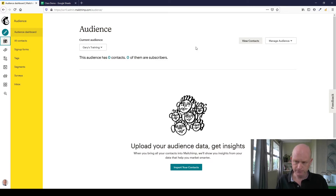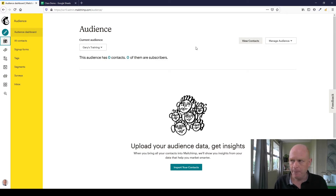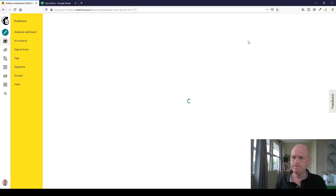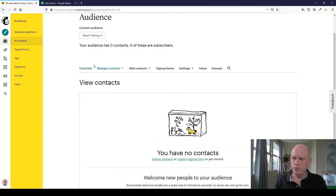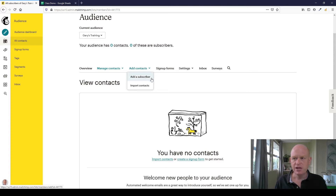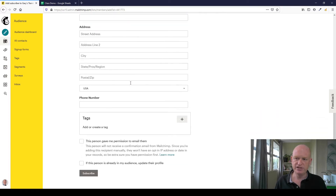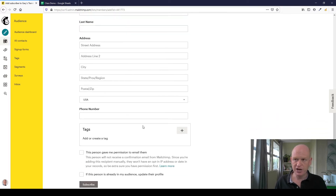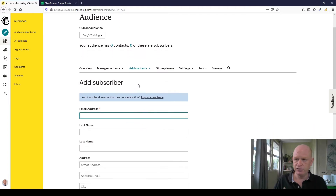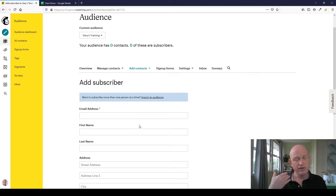To add people into an audience, there are actually three ways. I'll click View Contacts to show a different view and get the sub-menu up top. If we go to Add Contacts, we can Add a Subscriber — that's for adding one person at a time. So if someone calls you on the phone, you can simply click Add a Subscriber, enter their information, and subscribe them. That's how easy it is to add a person singly.